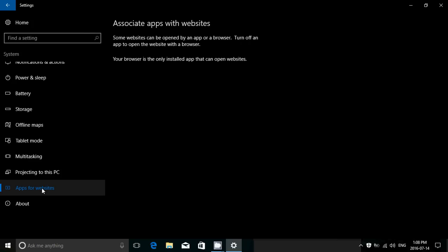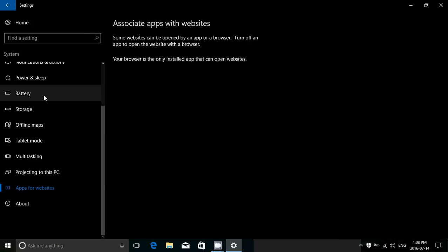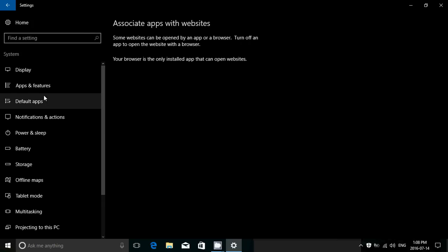So associating apps with websites, I think, is going to be a very useful feature in the anniversary update. And it's going to be interesting how many websites will actually want to do this.